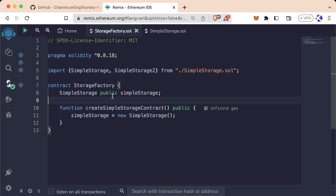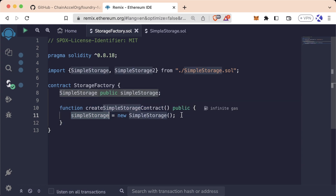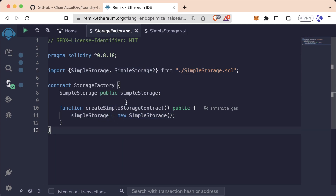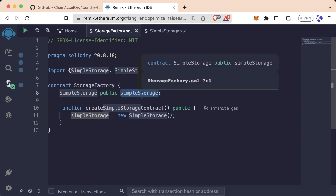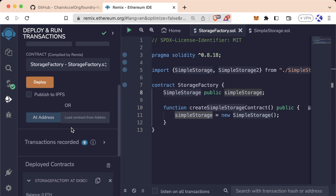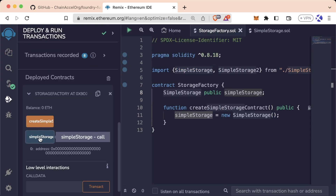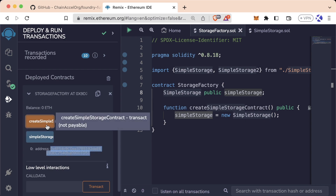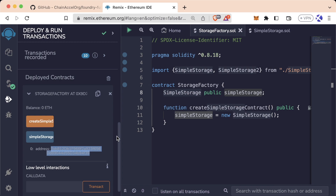As you can see, right now every single time we call createSimpleStorage, we're going to deploy a new simple storage contract, but we're going to override it in this simple storage variable. So if we go ahead and deploy this right now and scroll down, simple storage at the zero address — create. Now it's at a new address. Create again. Now it's at a new address. We're not keeping track of all the different addresses that this simple storage contract is being deployed to.